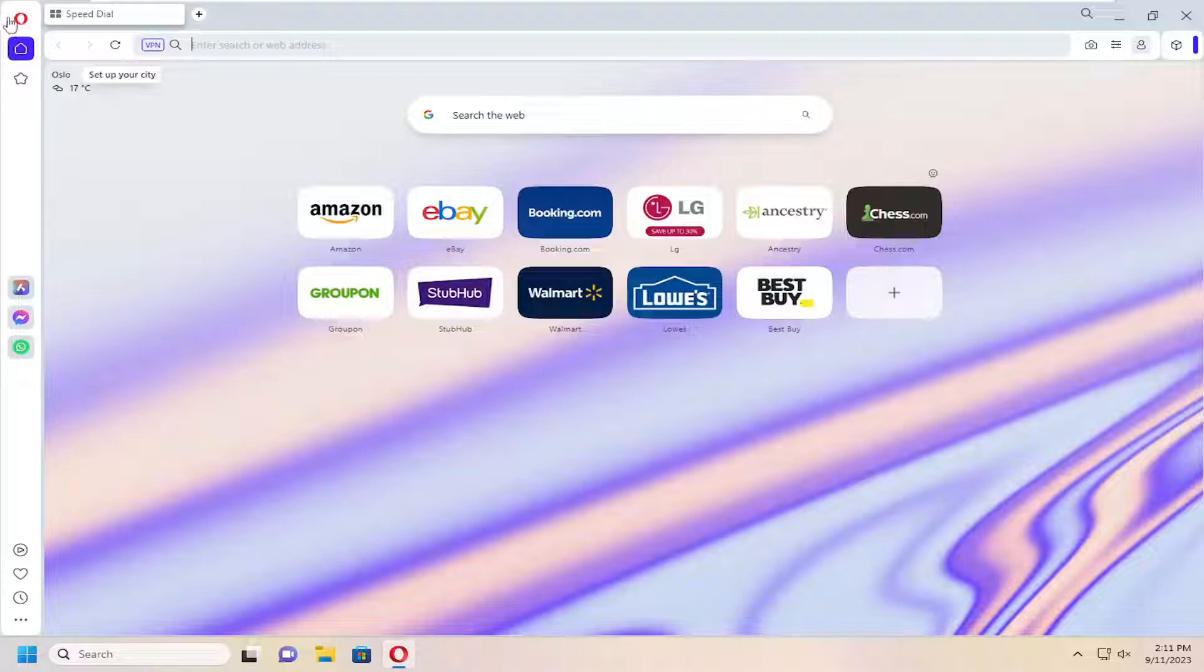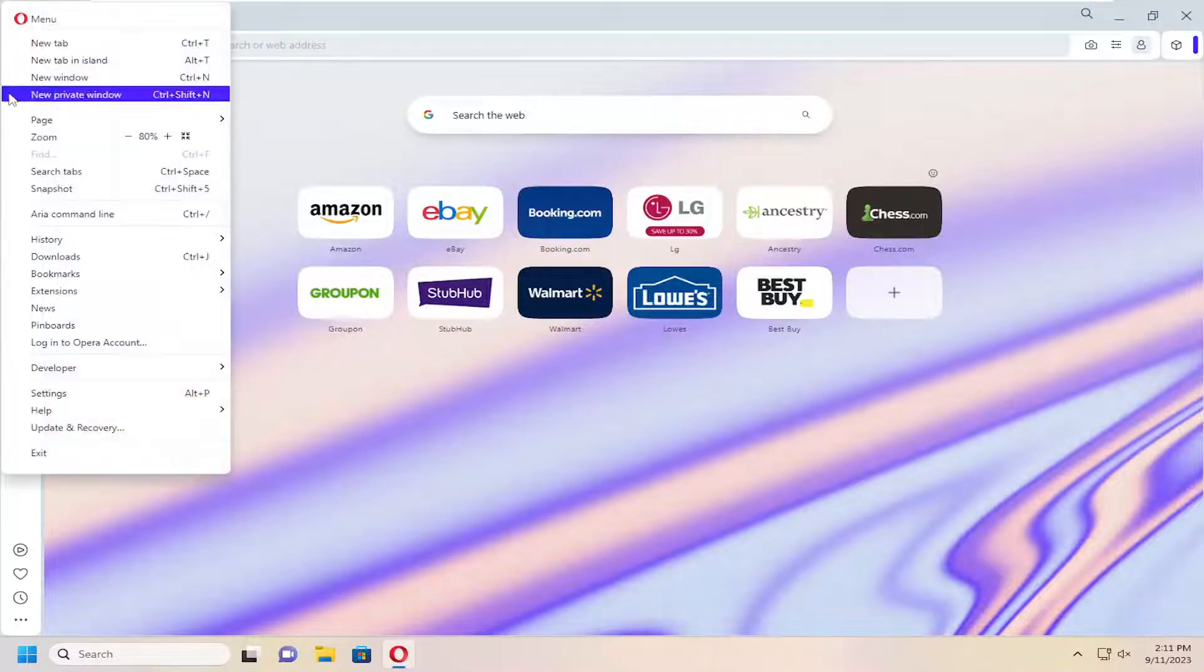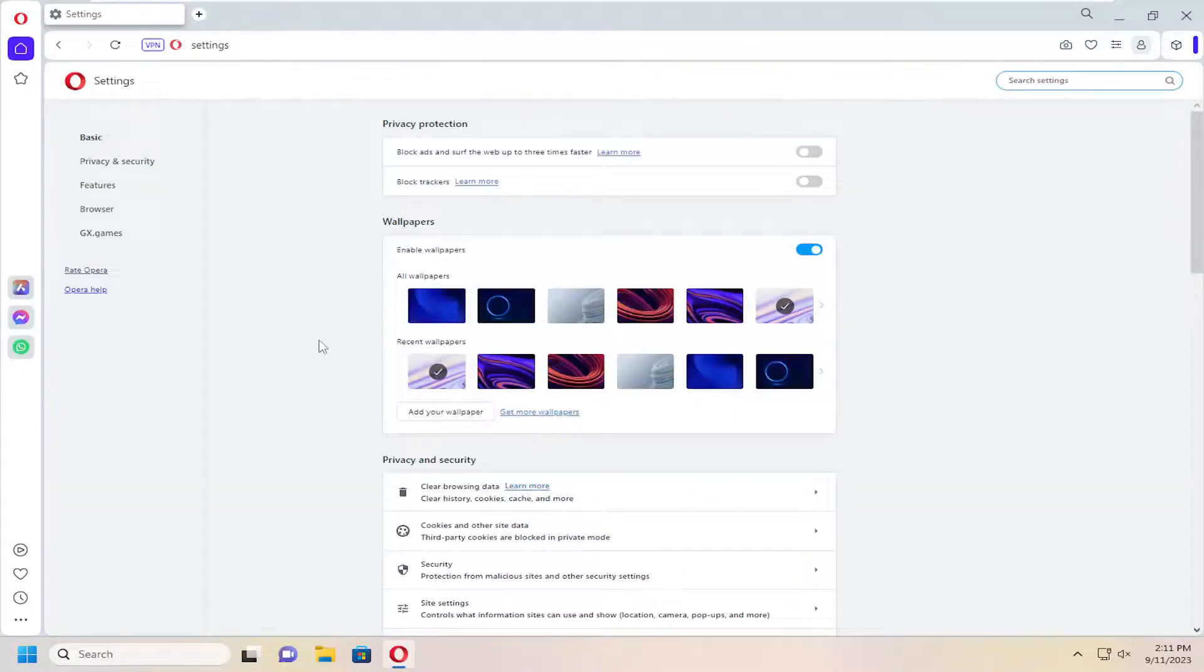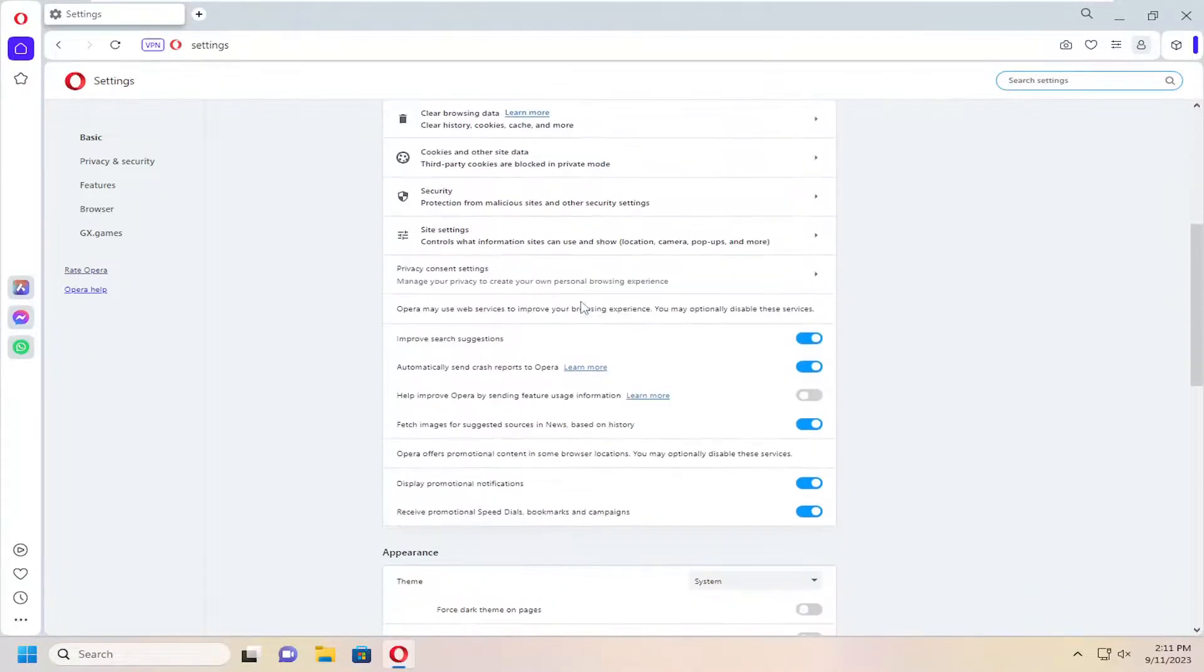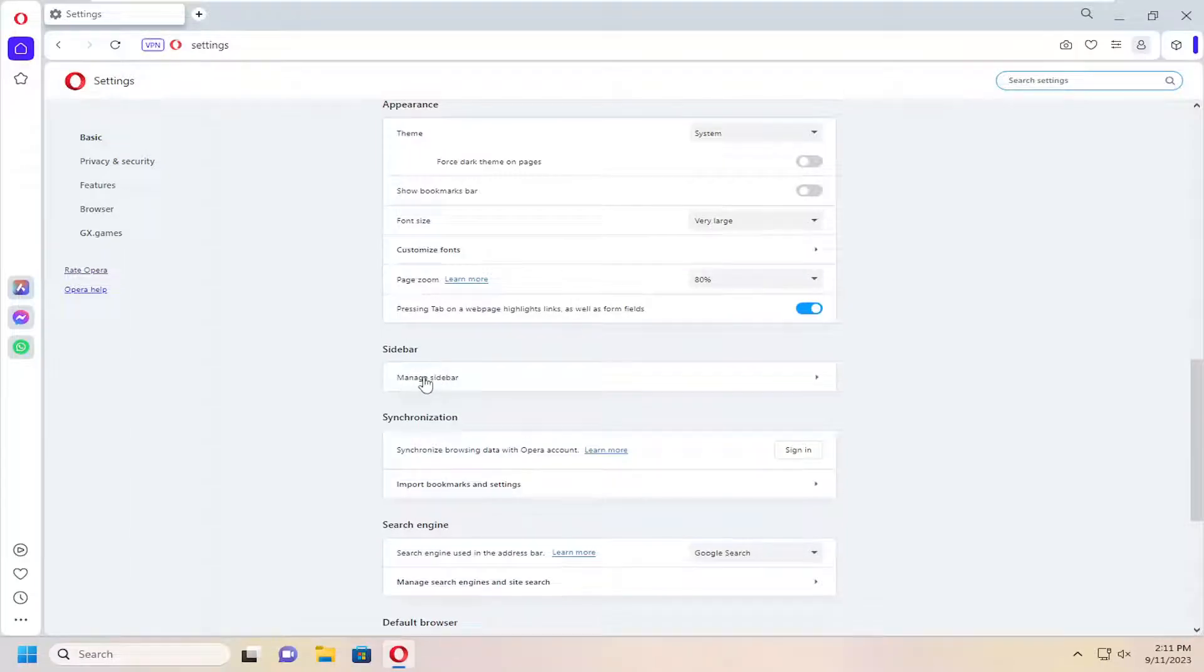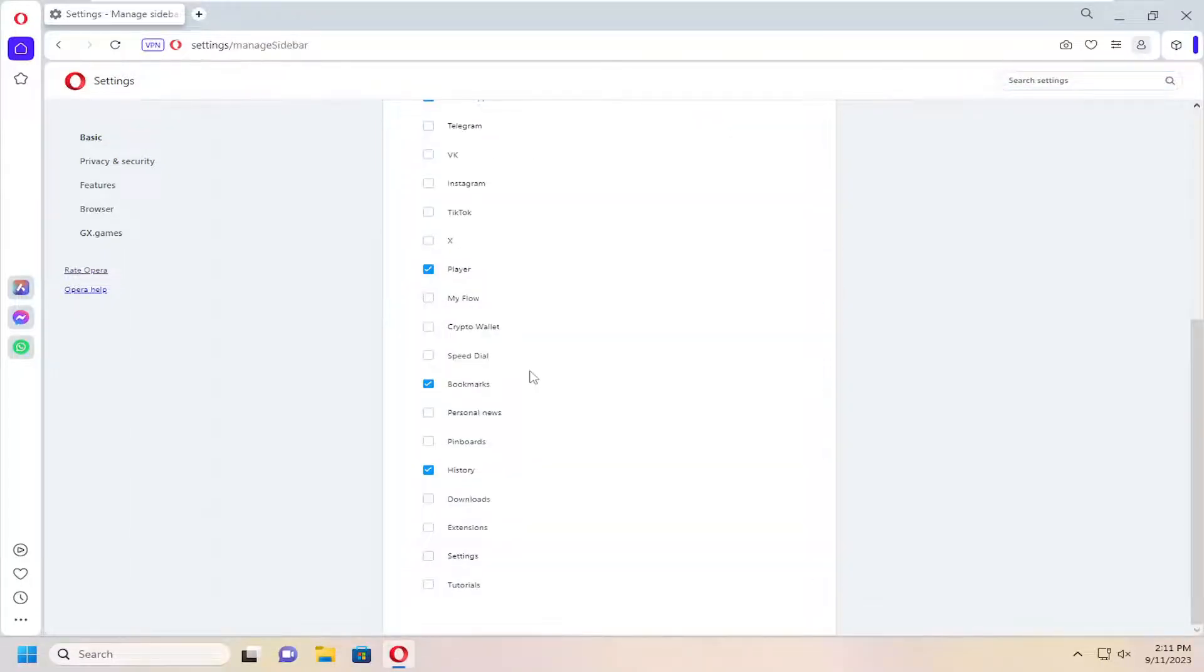All you have to do is select the Opera logo up at the top left, and then go down and select settings. Scroll down on this page until you get to sidebar, and then where it says manage sidebar, go ahead and just select that.